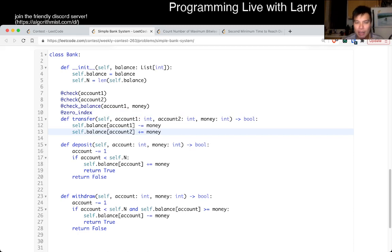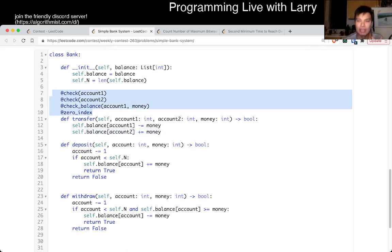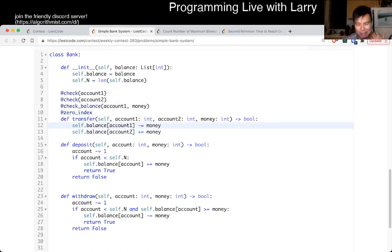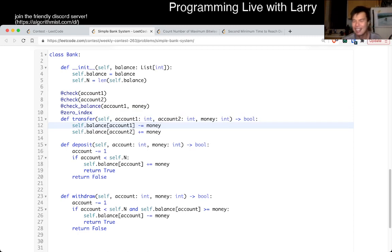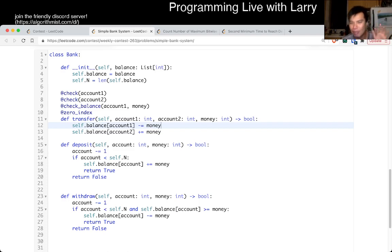Of course you have to implement these functions, but that's where, if I had an extra hour or so and time to Google the correct syntax, this is maybe roughly what I would have considered.